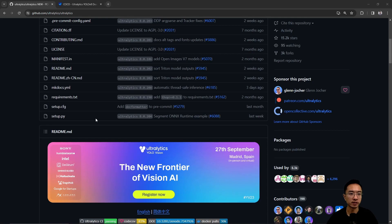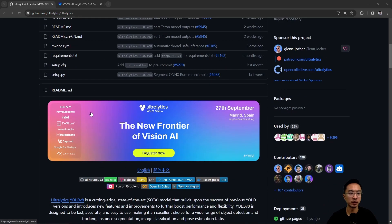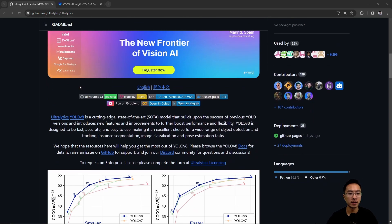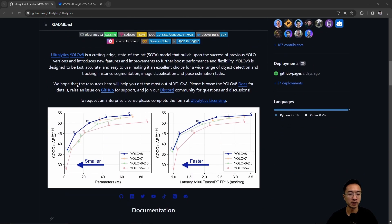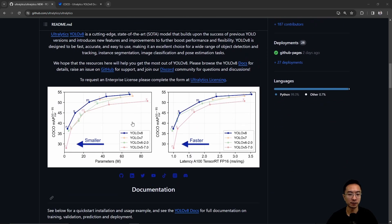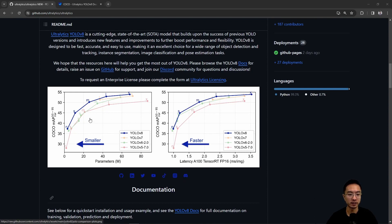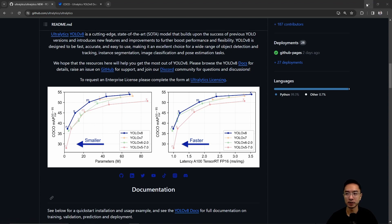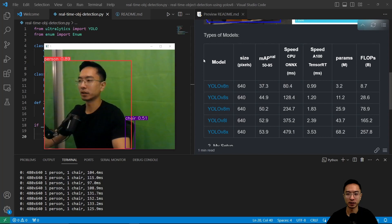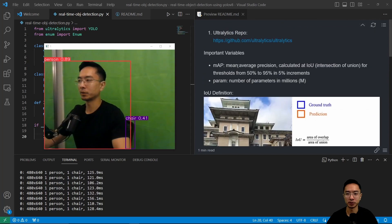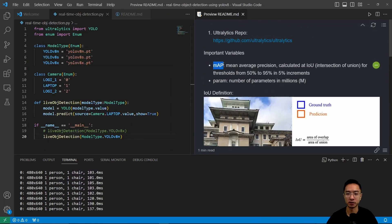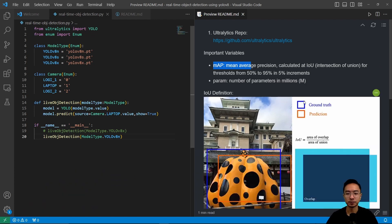As you can see here, this is the repo under Ultralytics, and here's a graph that shows some of the performance. You can see YOLO V8 is here in the dark blue. For those who are new, there's this term called MAP. In my repo, I defined it for you. MAP is the mean average precision, calculated at the intersection of union for thresholds from 50 to 95 percent in 5 percent increments.